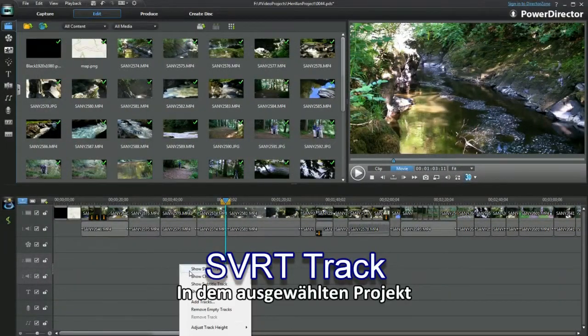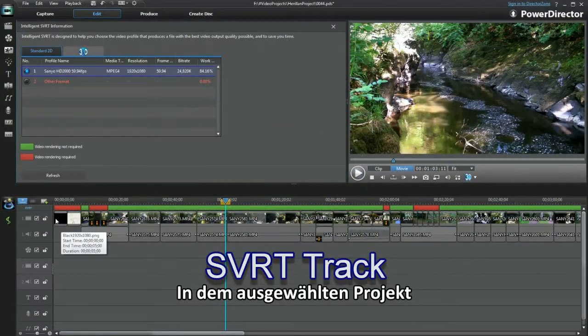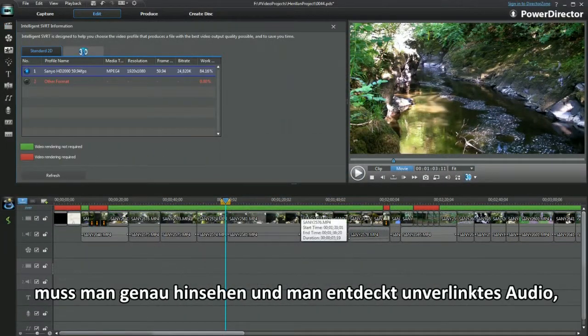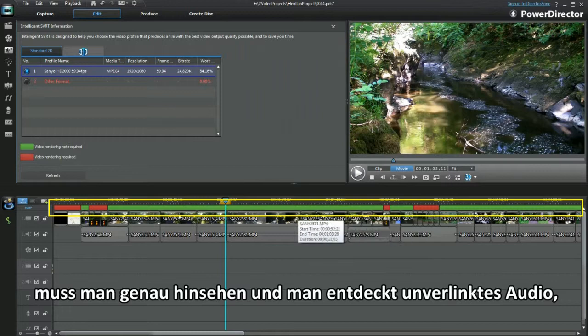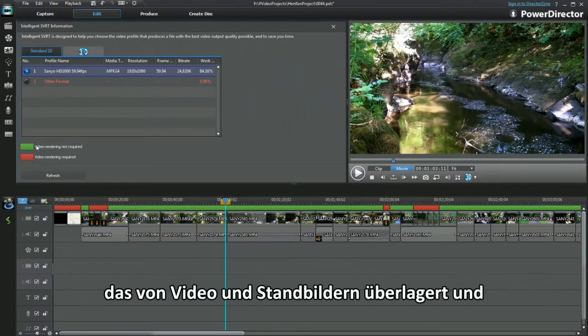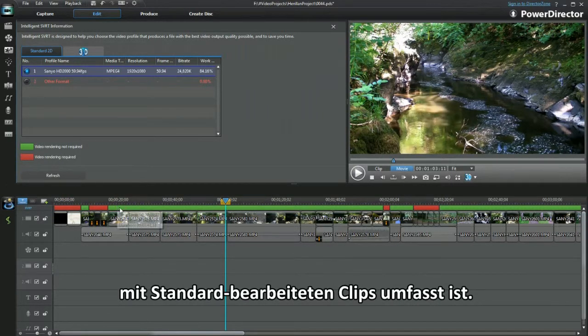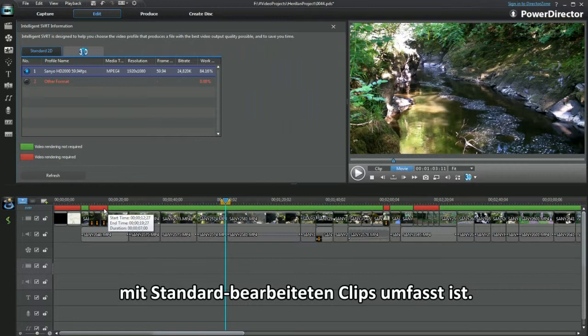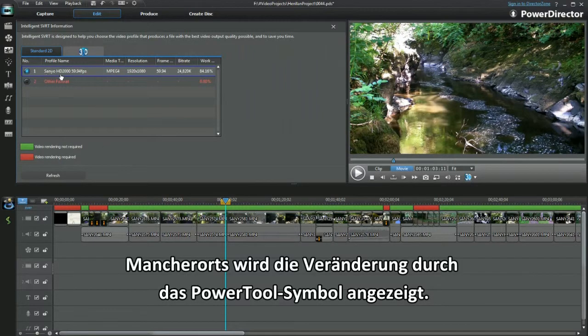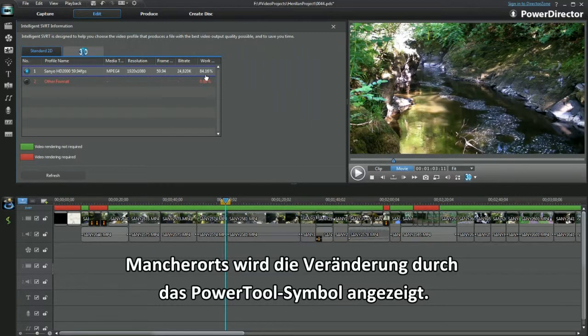In the project chosen, look closely and you'll see unlinked audio with overlay video and still images, bolstered with standard edited clips. In places there is the insertion of the power tool icon indicating a change has been made.